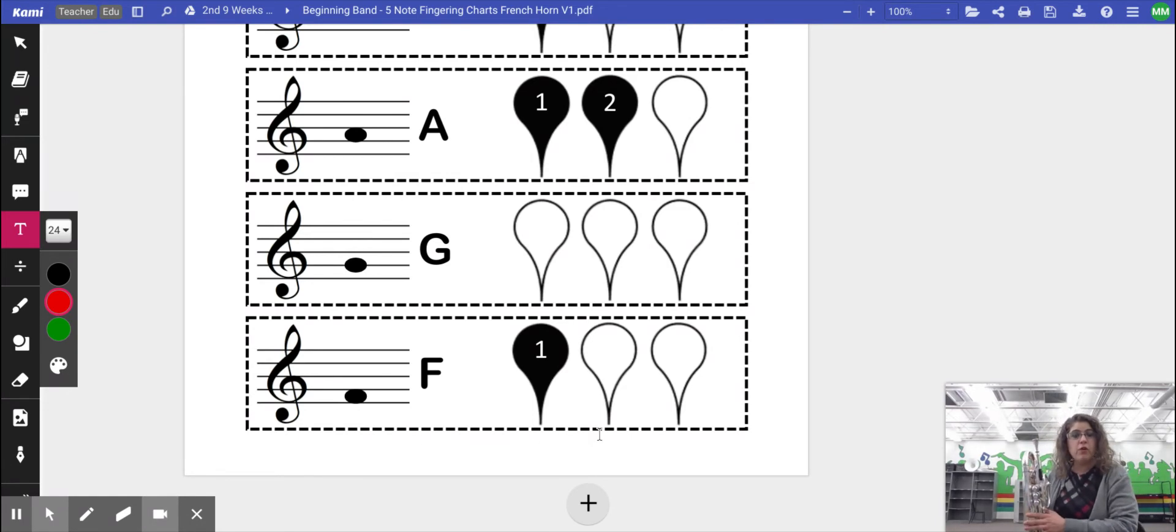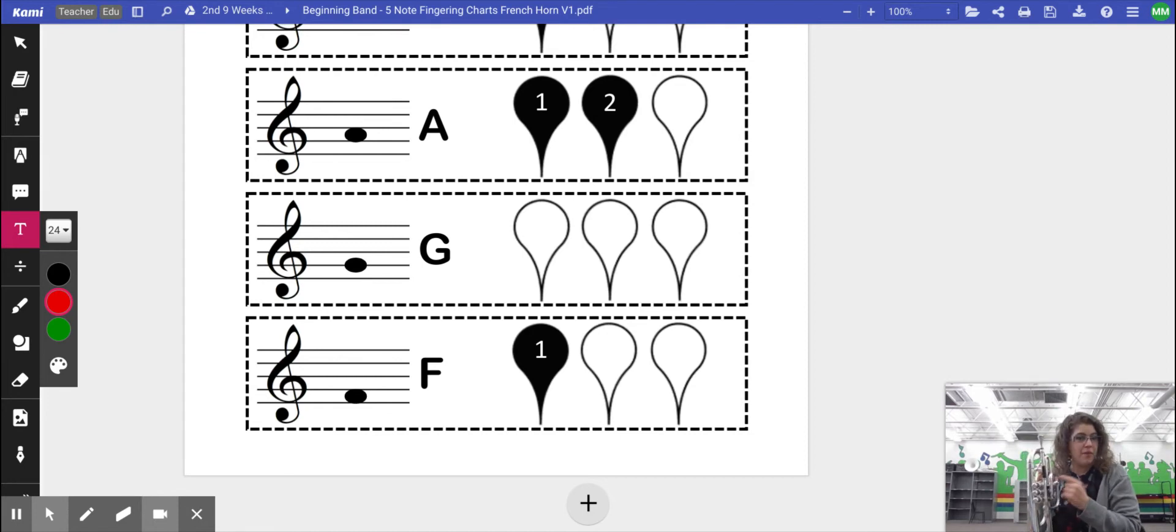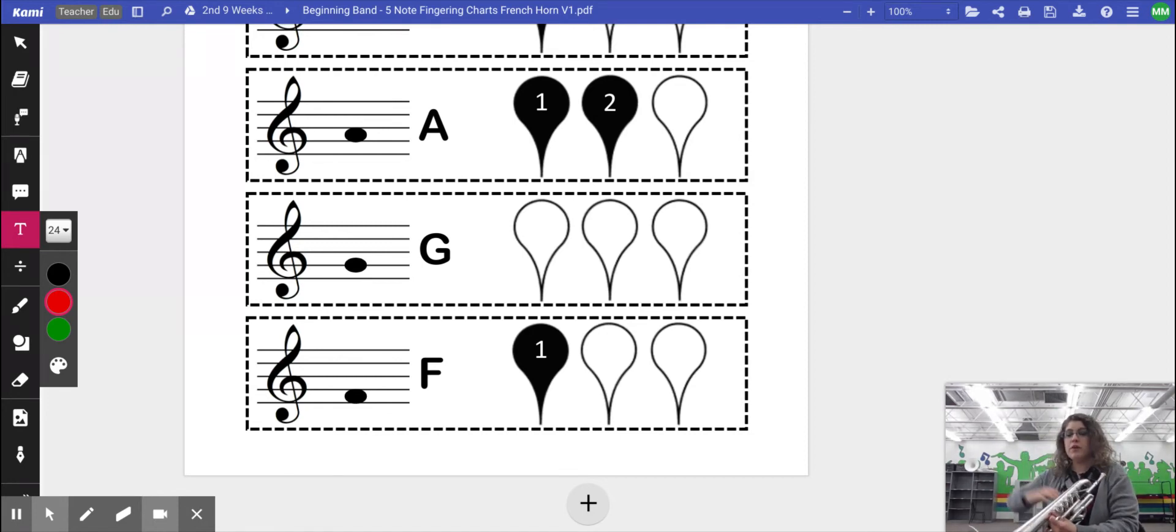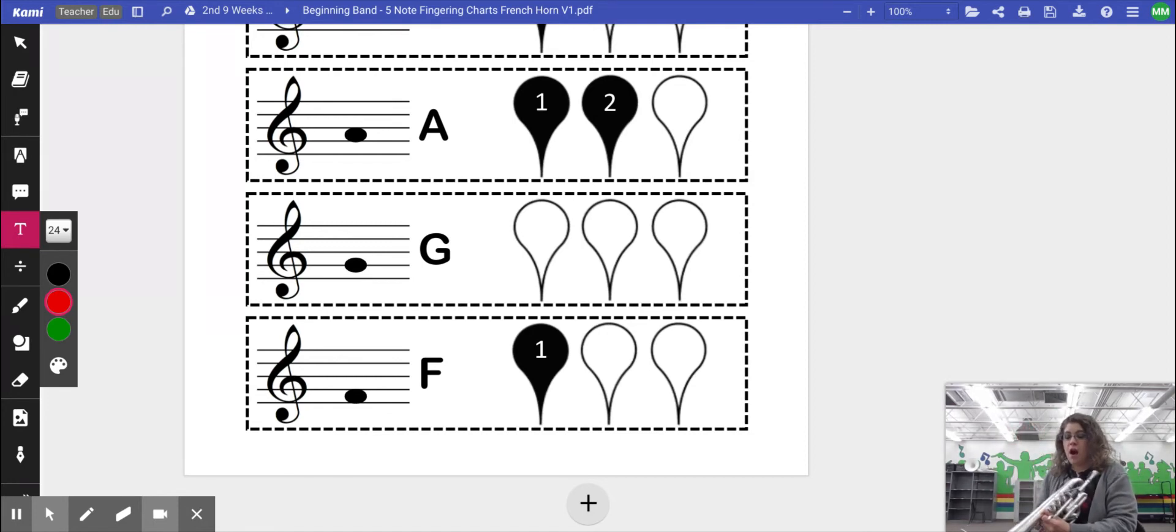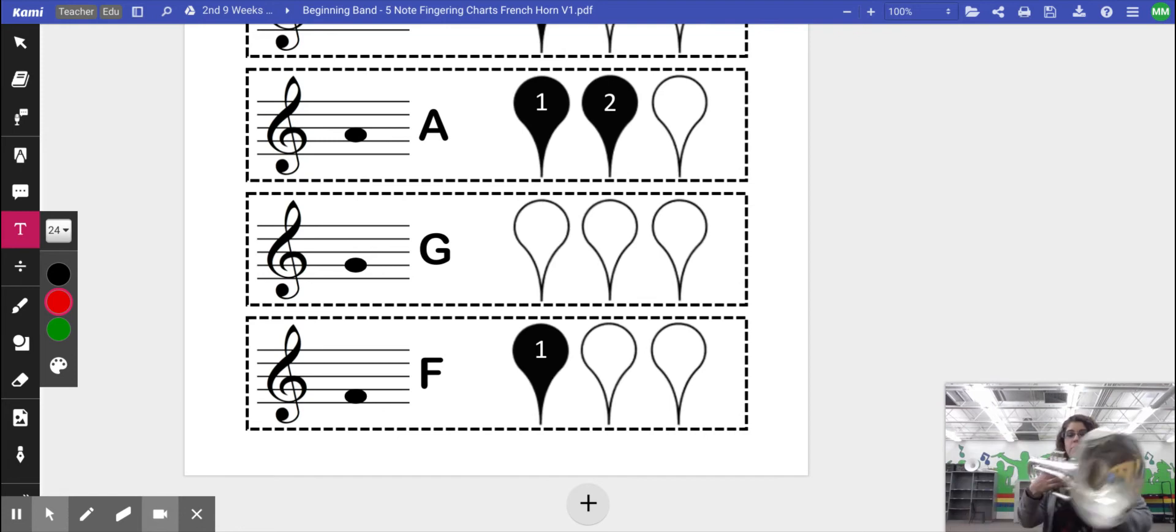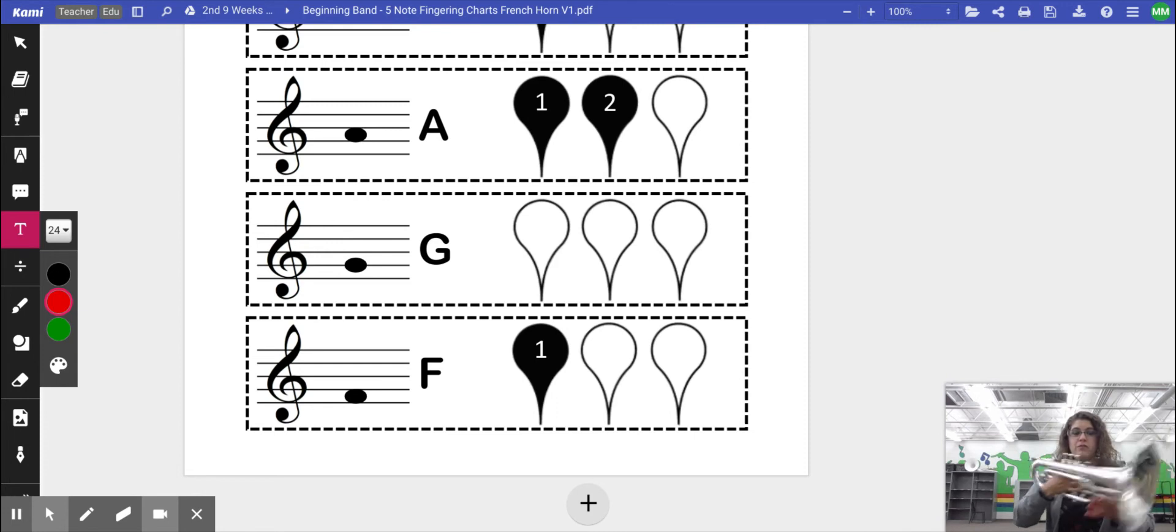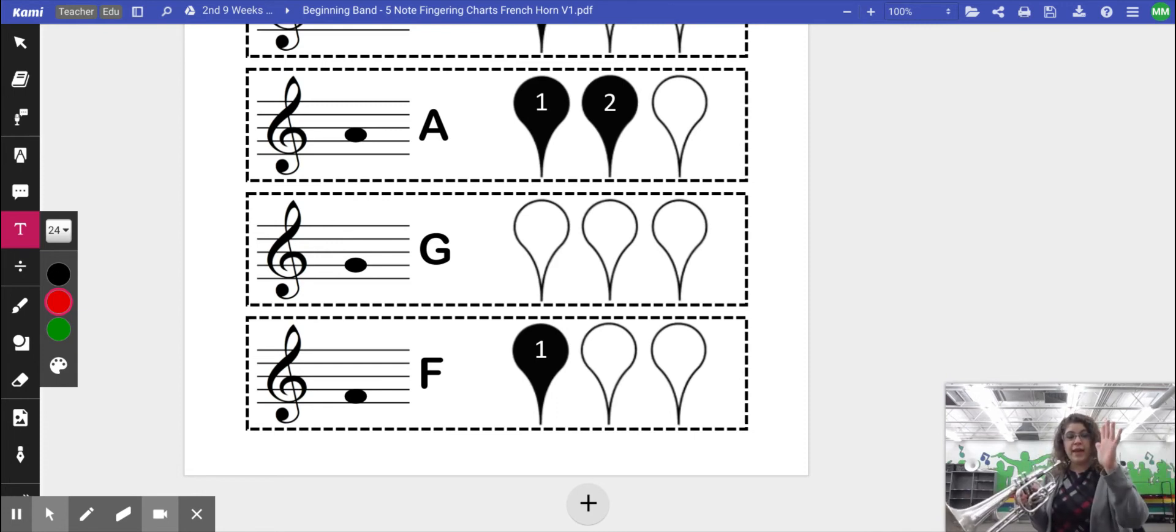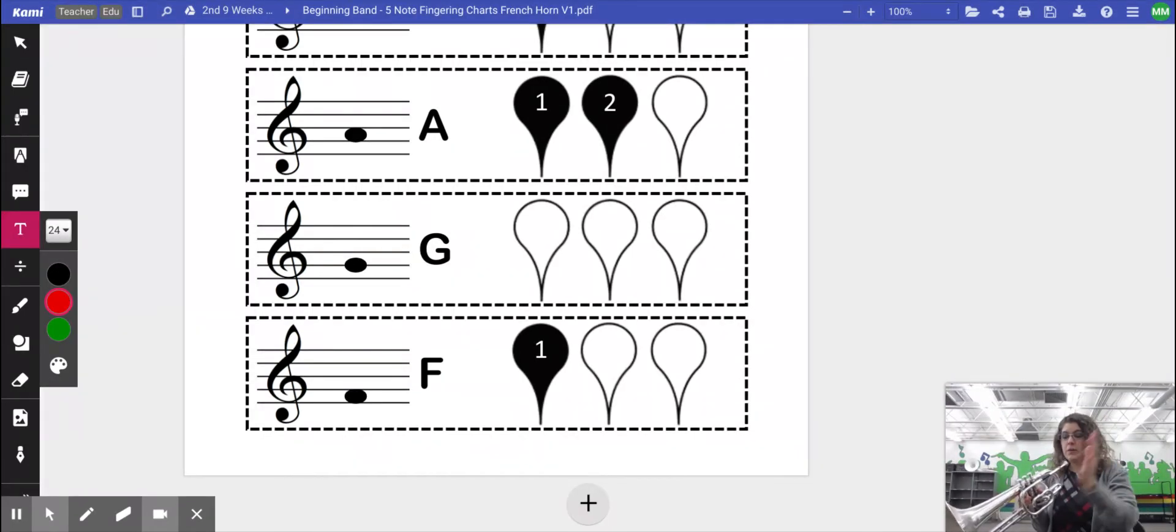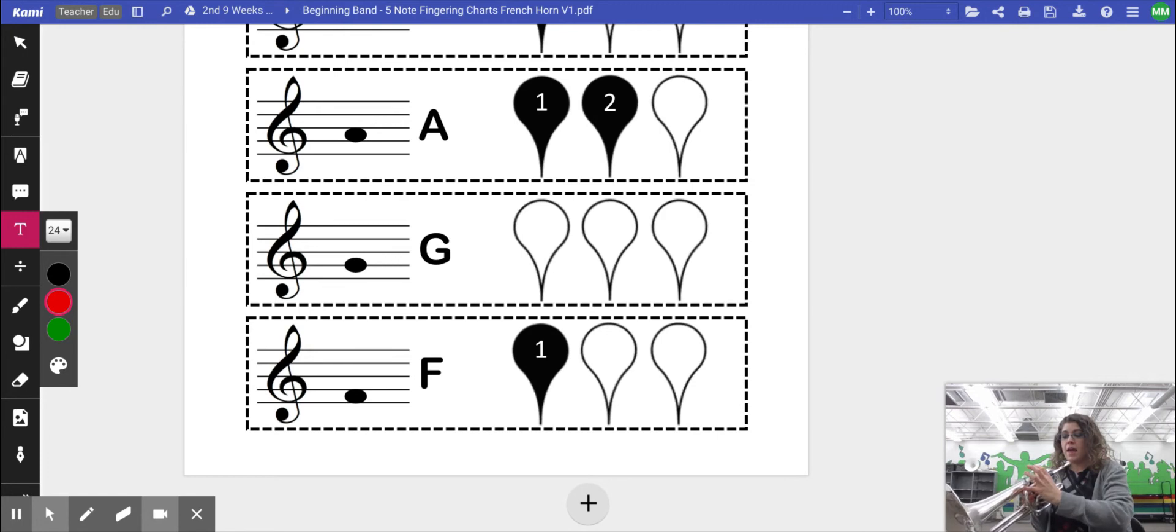Remember when we go to hold our French horn, or our mellophone in this case, we're going to put our left hand on the side, so thumb goes underneath your first valve casing, and fingers wrap around. Our right hand, which is going to press our keys, is going to put the pinky into the ring, and press down the first valve with the pad of our finger.